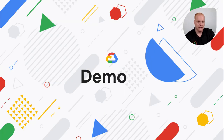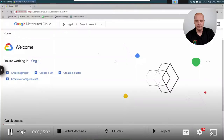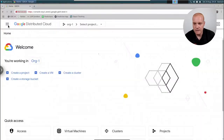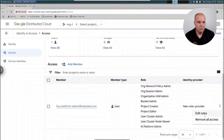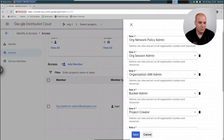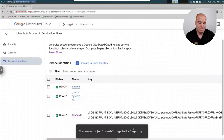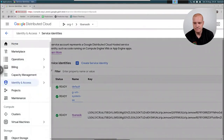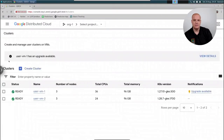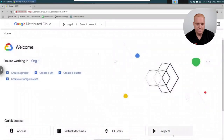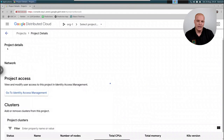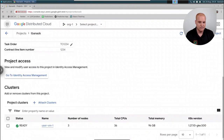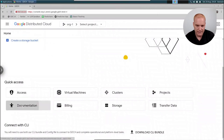Here we are in our GDC user interface. I'm going to go to identity and access management. Here I can see my accounts, edit roles — it's as easy as selecting the role and clicking save. I also have my service accounts where I can set keys and accesses. Going back to home, I can view my clusters — that's how we control the resources. We have two pre-created clusters. Here are projects, which is a logical grouping of resources. I've pre-created a project where I can control access, align resources for clusters, and land VMs and other assets.